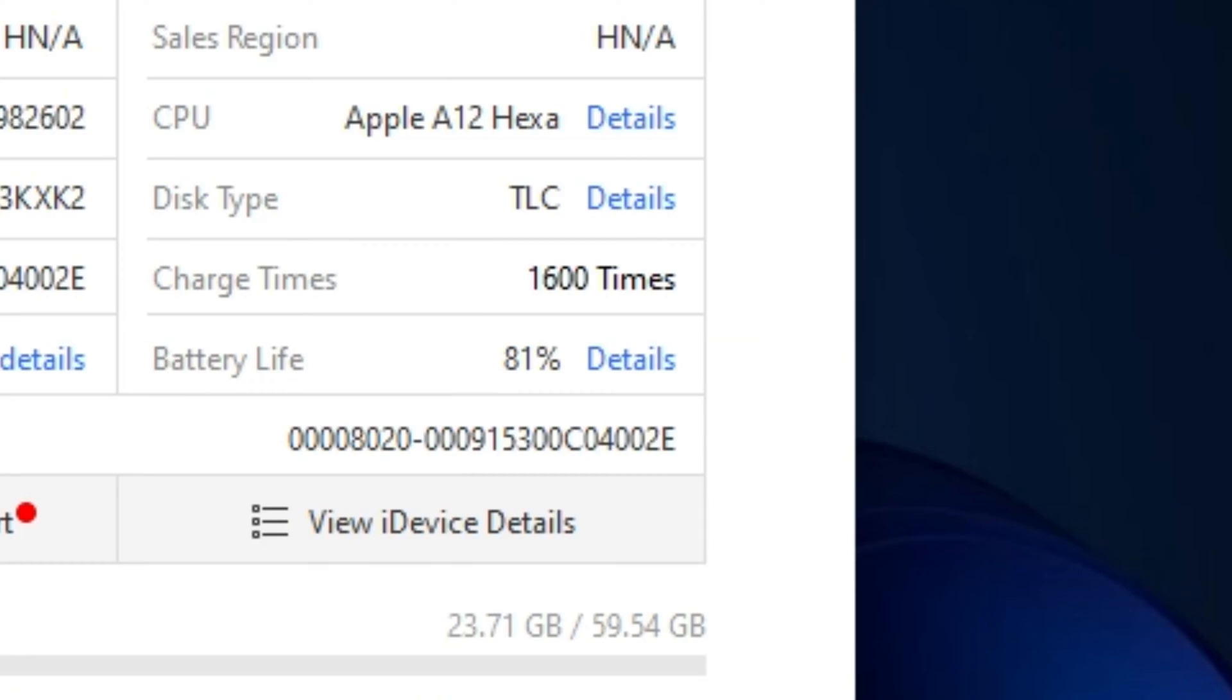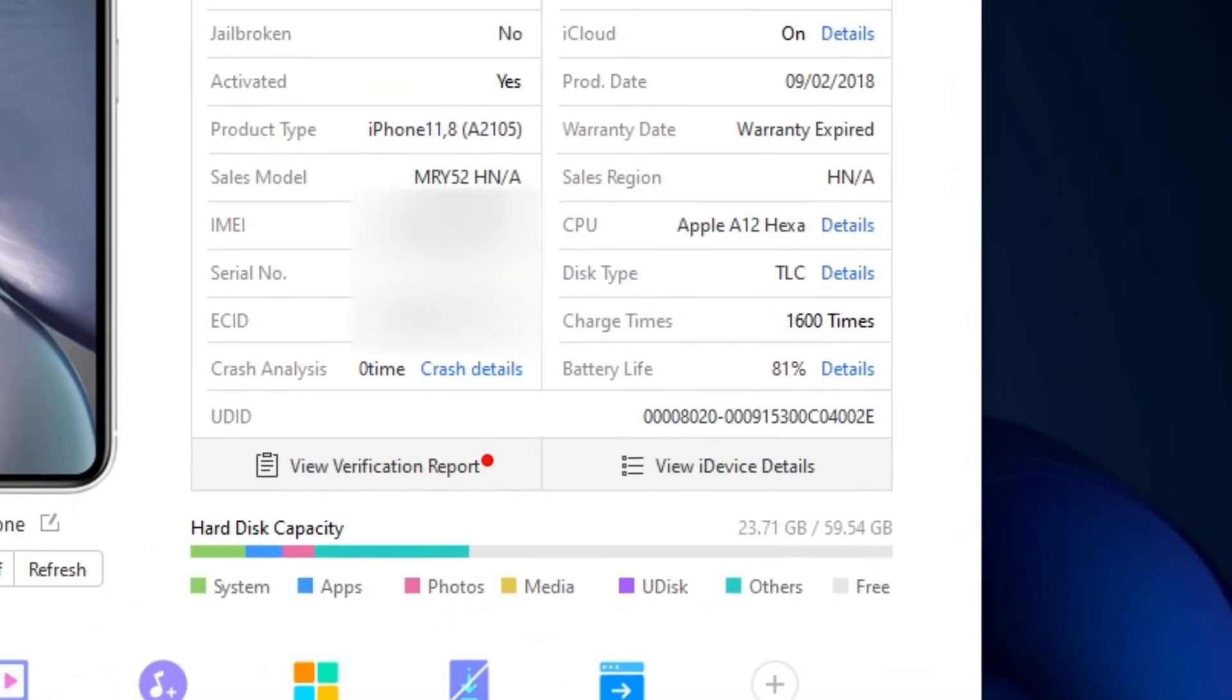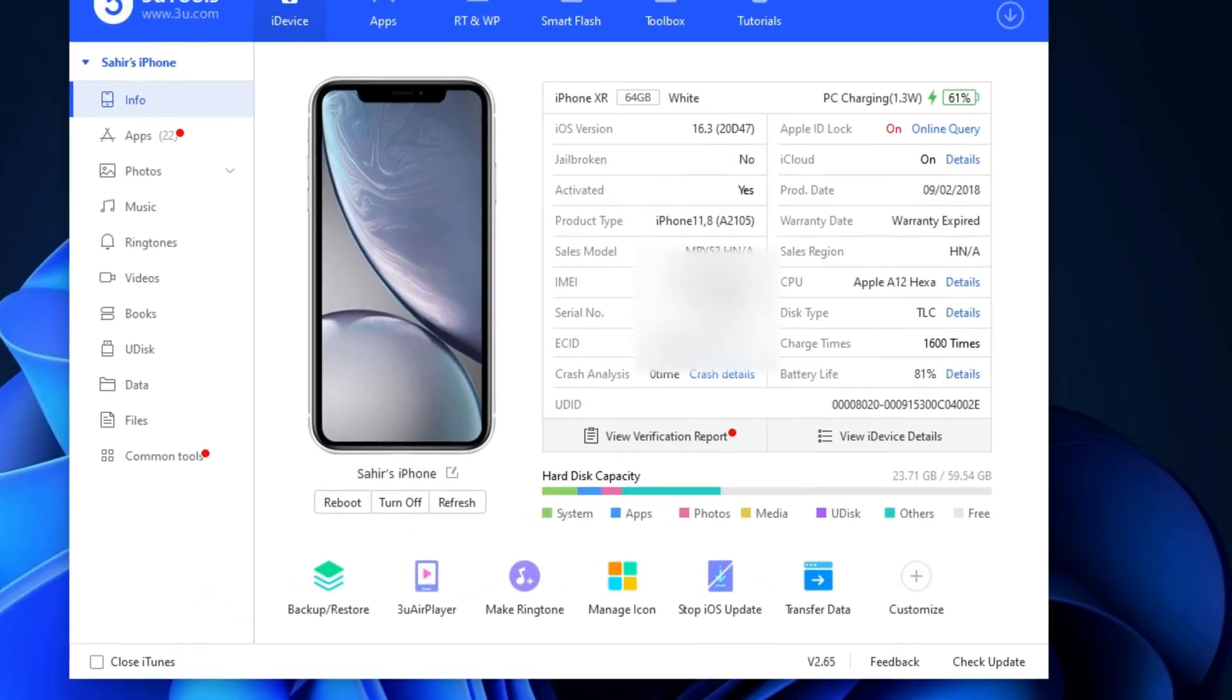This is something you can check in the device settings, but some devices like the iPads don't let you see the metric. And this is where 3U Tools comes in.